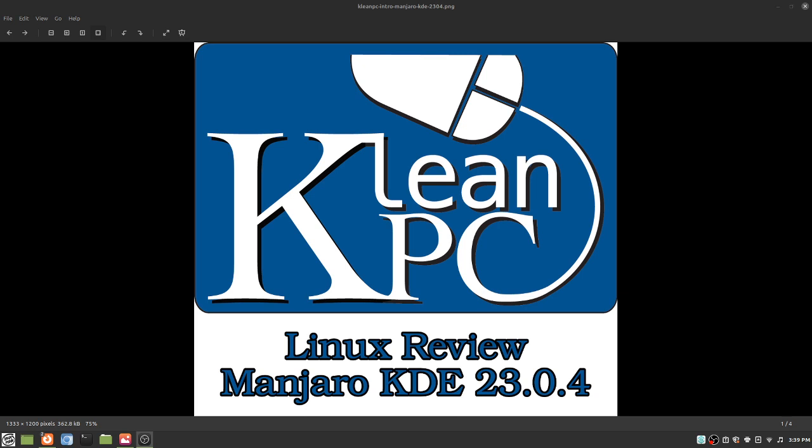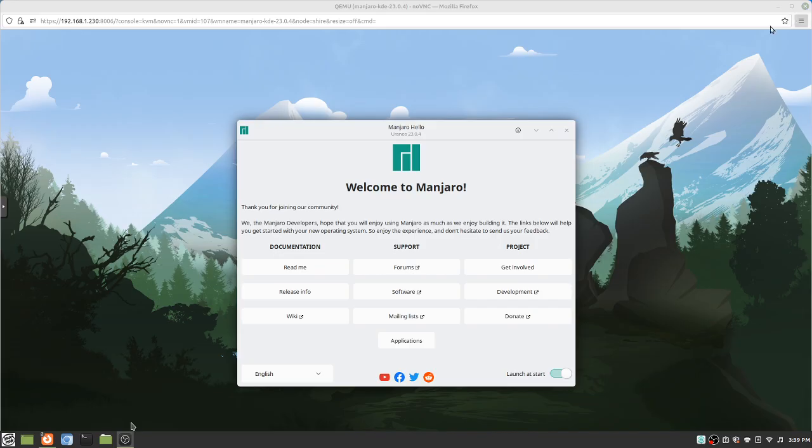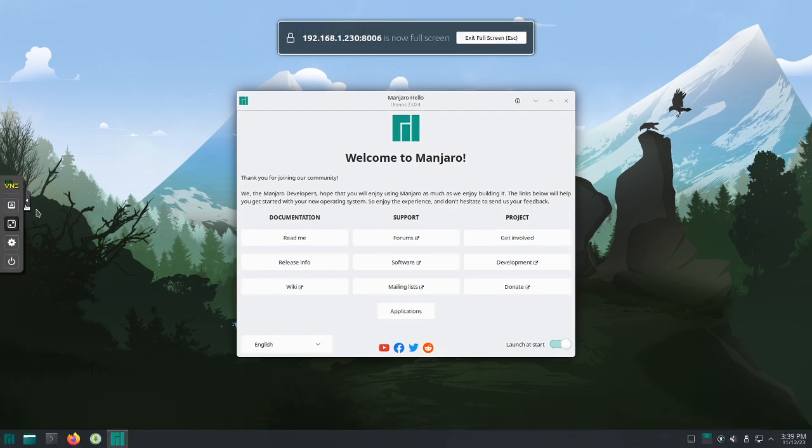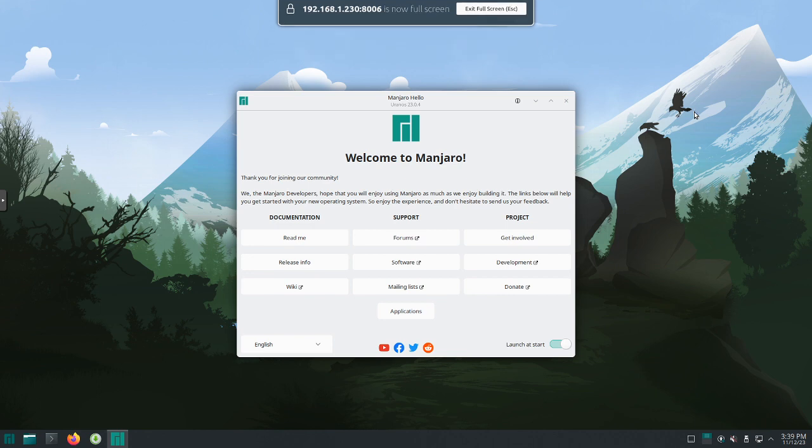So today we're going to look at Manjaro KDE 23.0.4. Over here, we've got it booted up, and you can take a look. We're at the welcome screen.